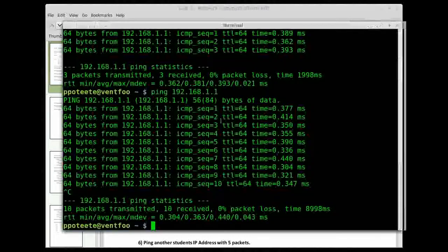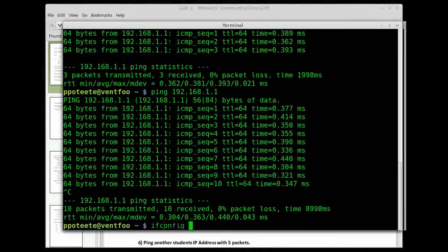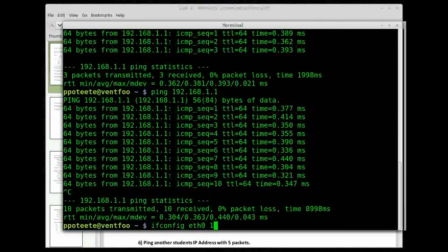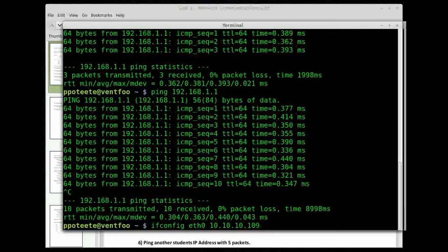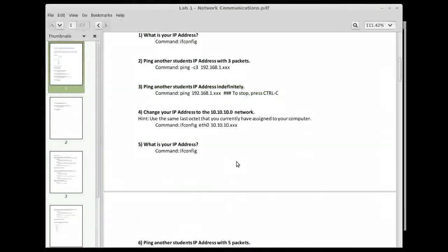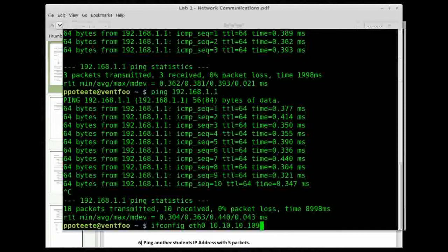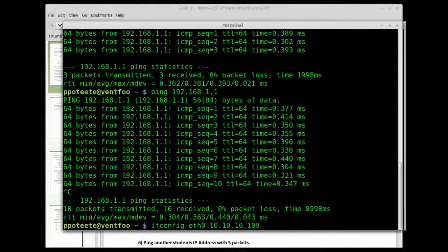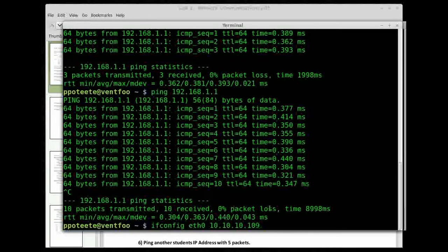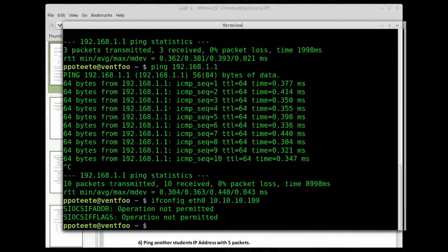So the way I'm going to do that is ifconfig eth0 10.10.10.109. It asks me to use the same address and the last octet that I have for my computer, so I need to use the same last octet. Now this right here is not going to work for me. So when I press enter, you can see that operation not permitted.